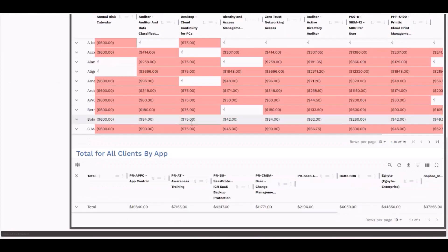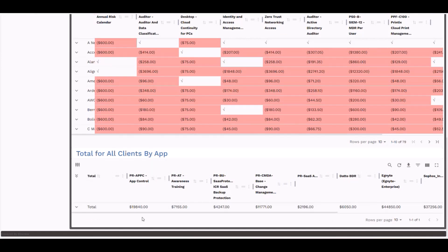Last, we have the actual revenue totals for each of these solutions for all clients. So case in point, our app control. We're actually missing out on almost $20,000 of potential revenue every month for all the clients that we don't have set up with this solution. So this very quickly shows us a way that we can increase our monthly recurring revenue.